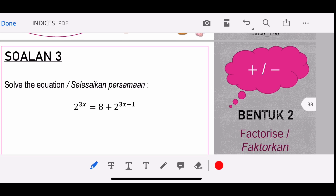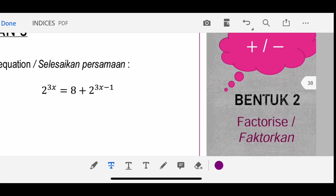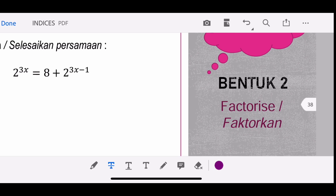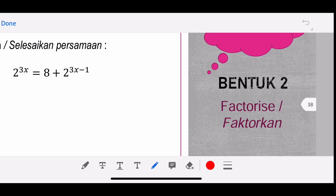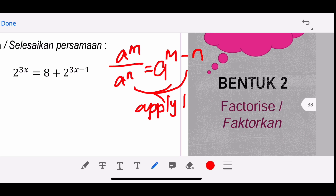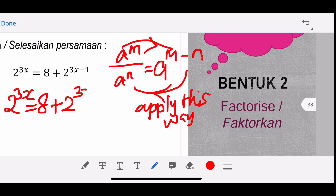For question number 3, you notice the same pattern. We have 2^(3x) = 8 + 2^(3x−1). When there is a minus in the power, we always divide — apply the formula backward. So 2^(3x−1) = 2^(3x) / 2^1. Bring all 2^(3x) terms to one side before factorizing, giving 2^(3x) minus (1/2)·2^(3x) = 8.